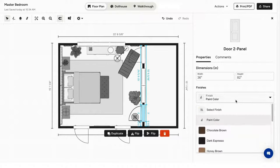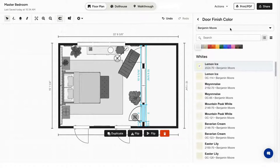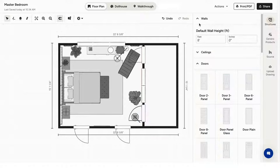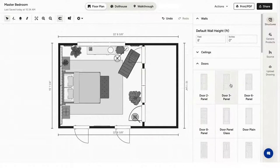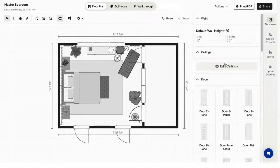For the finish, you can choose from various colors from our partnerships with Benjamin Moore and Sherwin Williams. You also have a selection of hundreds of paint colors. You can add ceilings to any room and adjust the room height accordingly.